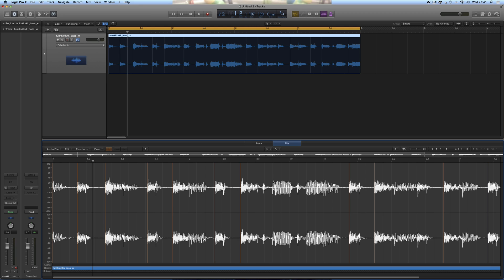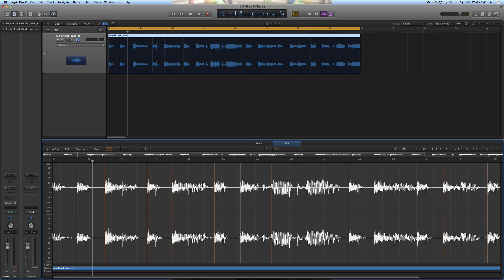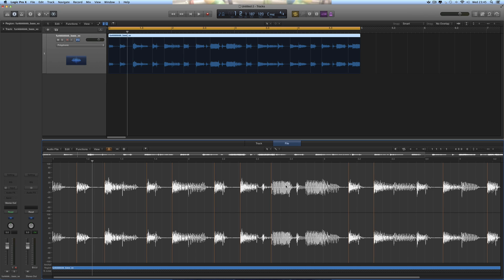And you can put them back easily. Just hold down Command and it brings the pencil tool, and then you can manually paint them in. Boom, there's a new transient marker on that big hit there.